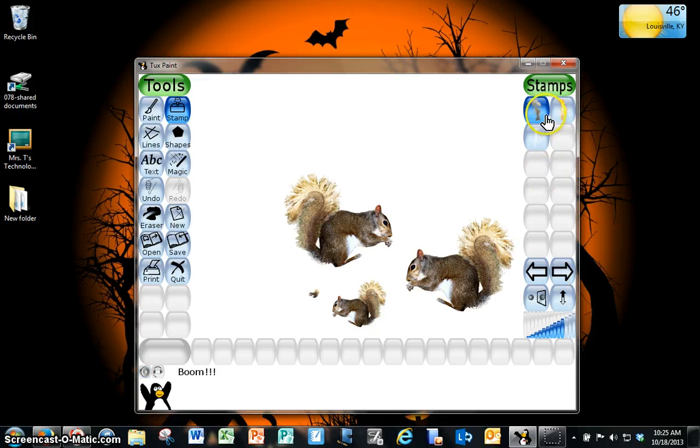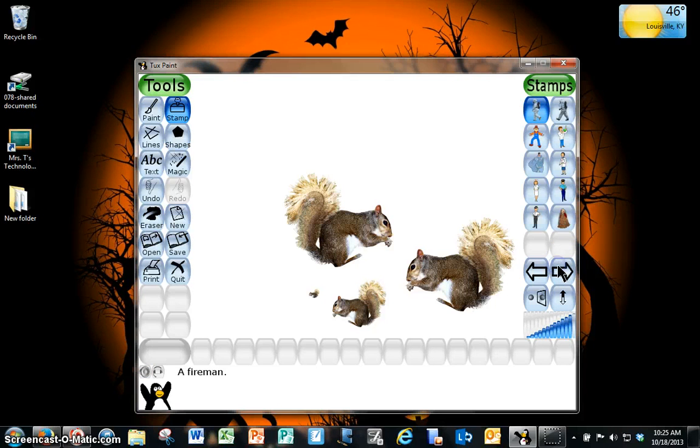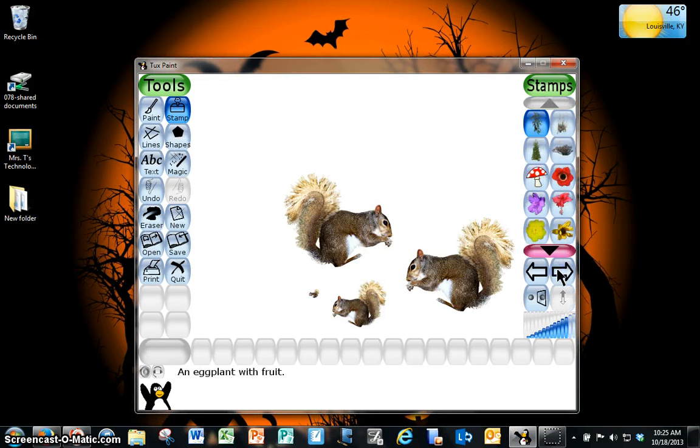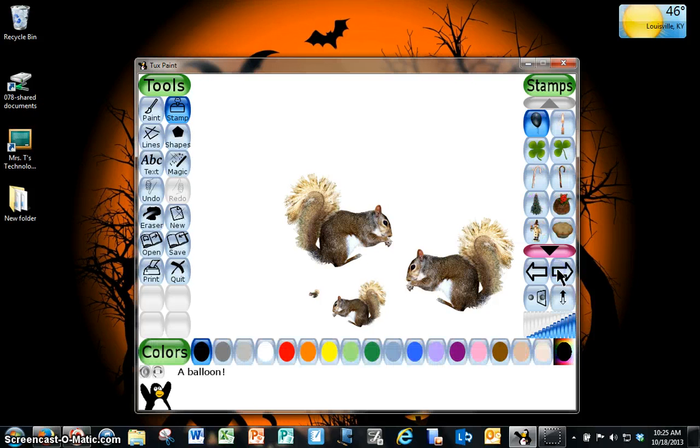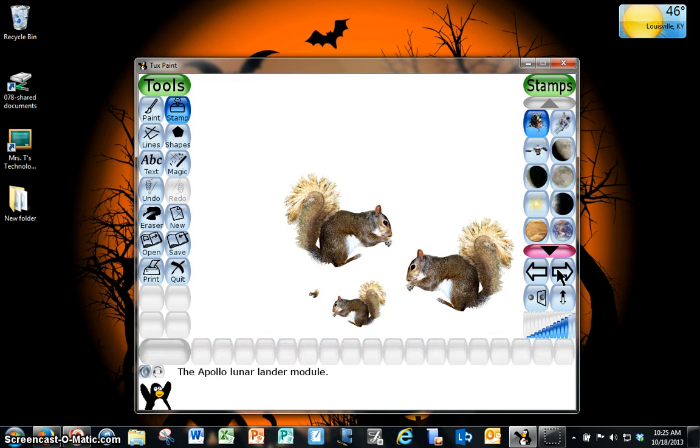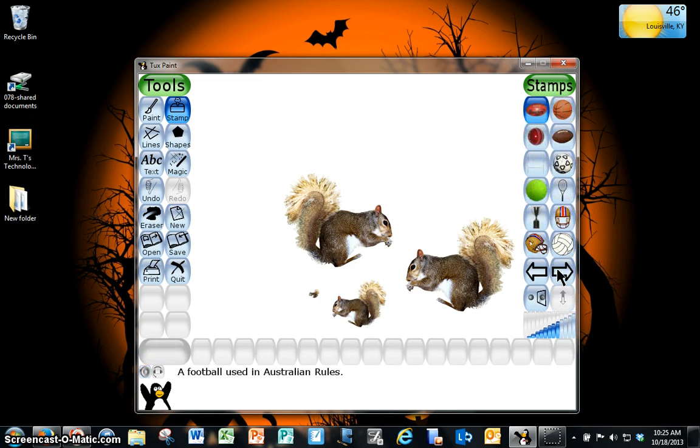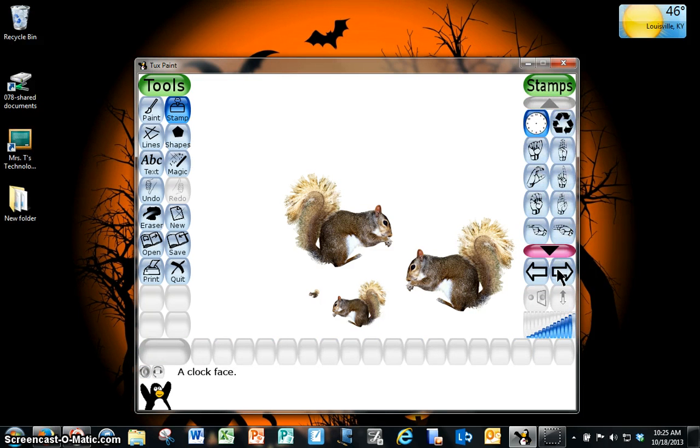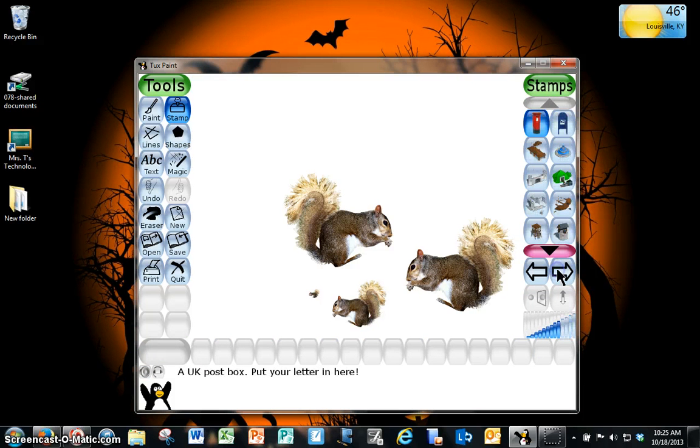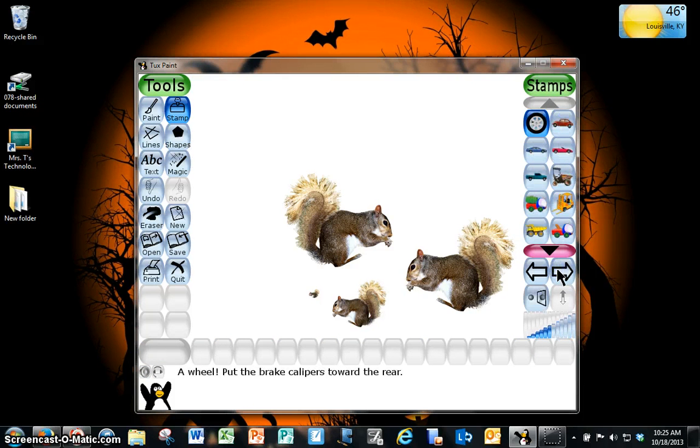Natural forces include smoke, fire, and lightning. Then we have people stamps, plants, seasonal from Christmas to Easter to Halloween and more, space, sports, symbols, town, and vehicles.